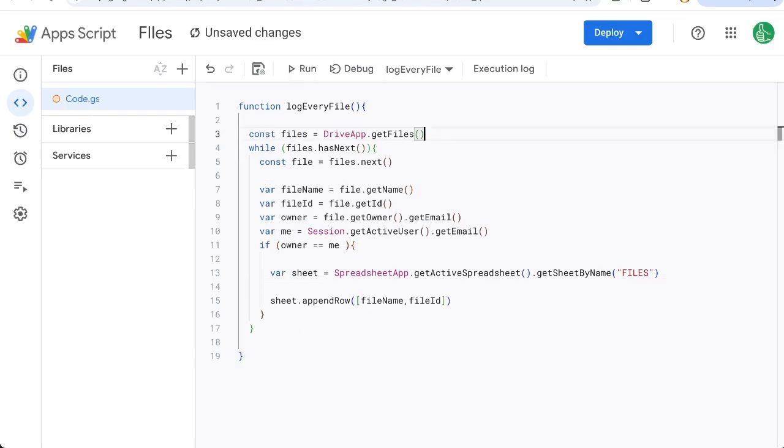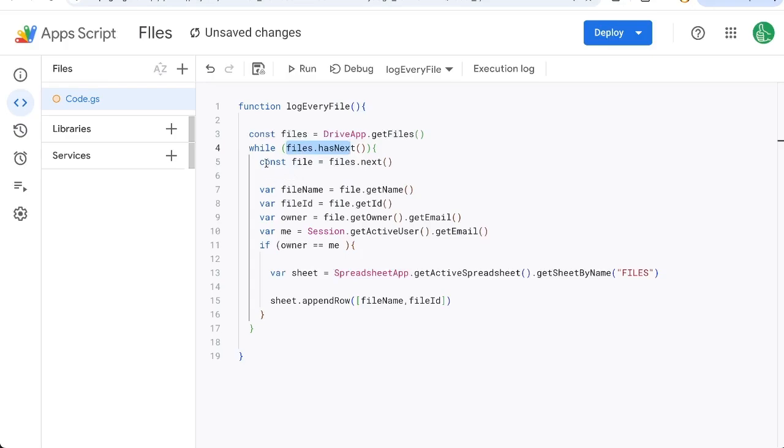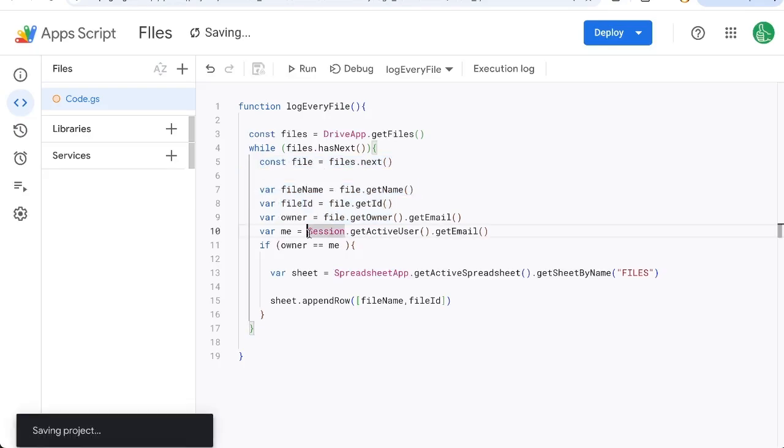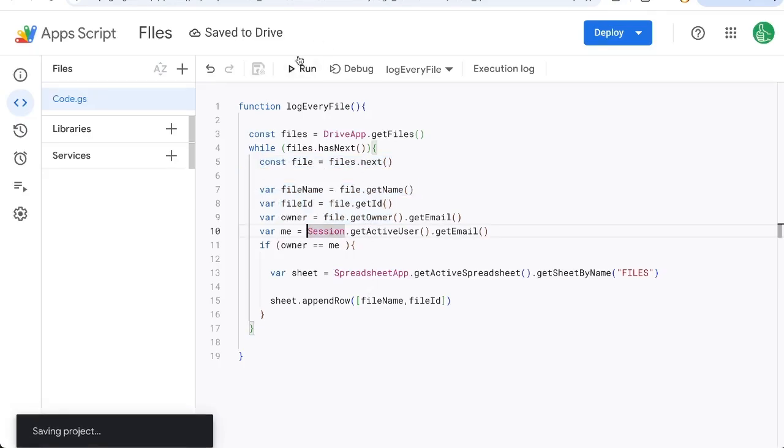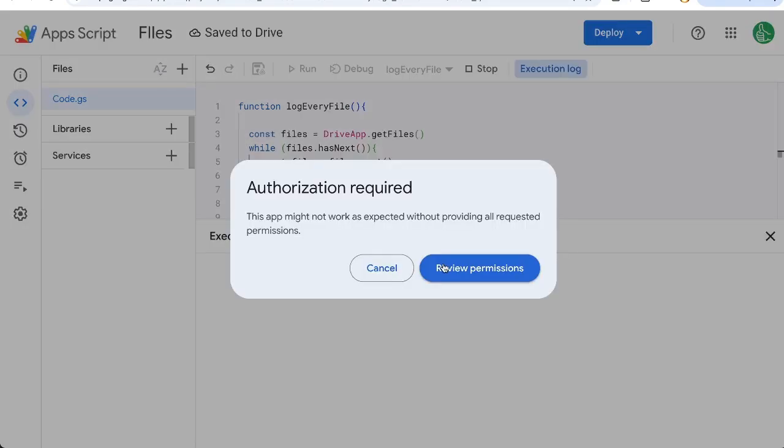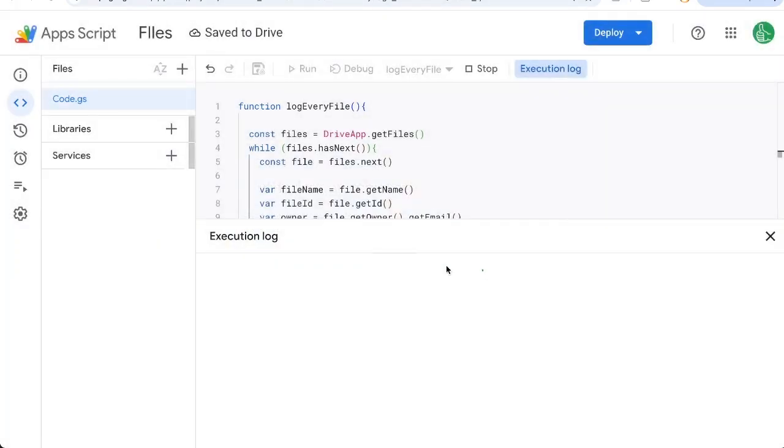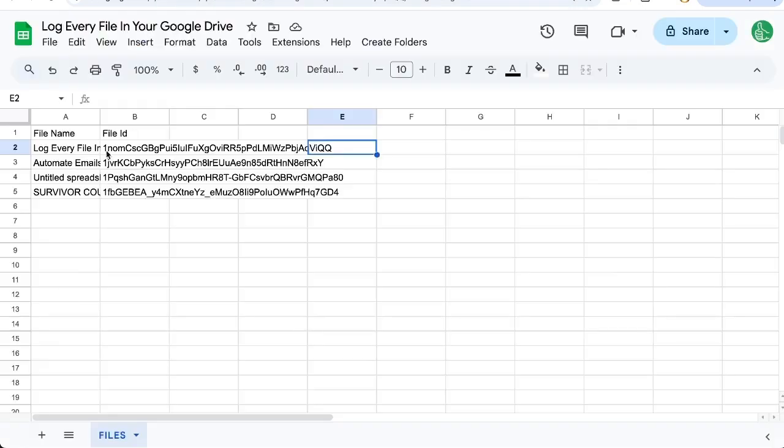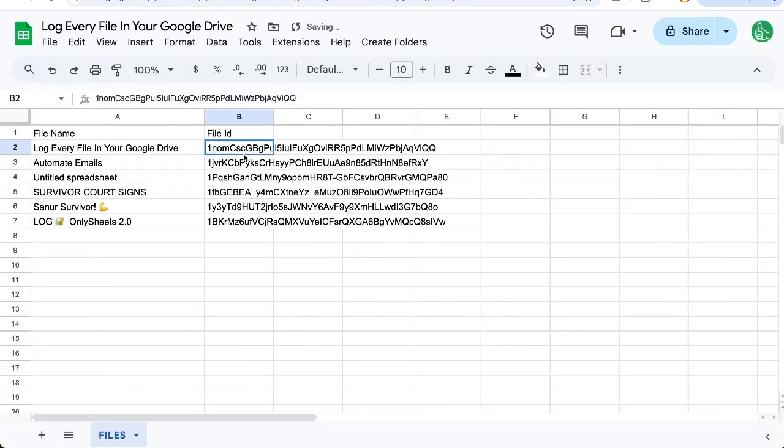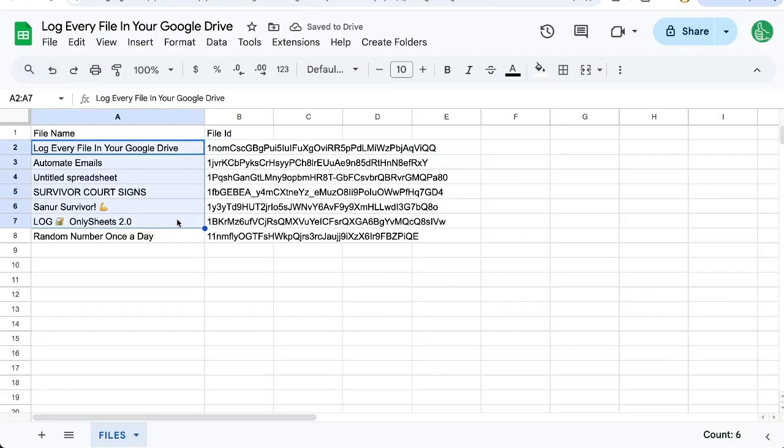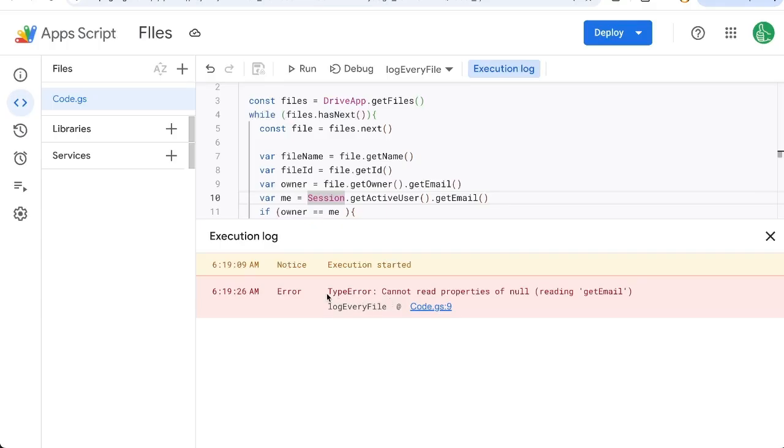So we're going to create a while loop. It's going to loop through every single file. Only those who are the same owner as me will be appended to the sheet. May have to authorize and review permissions. It's starting to log everything. Here's the ID, here's the name of the file. We got an error here.